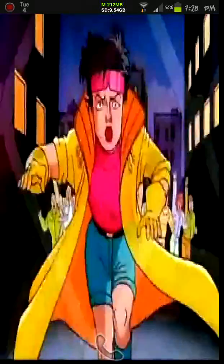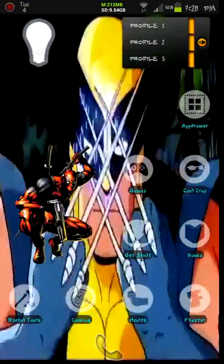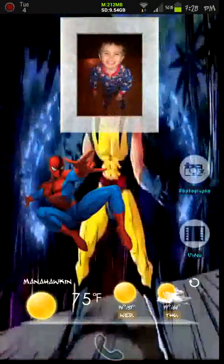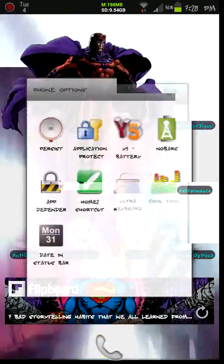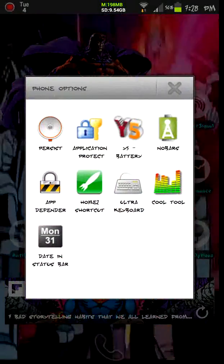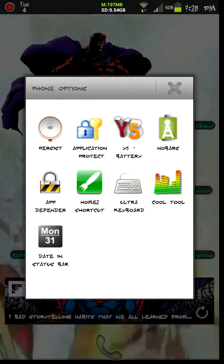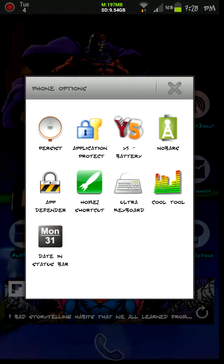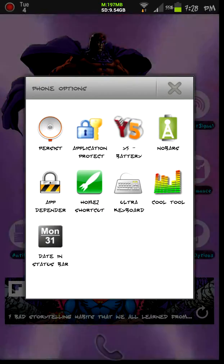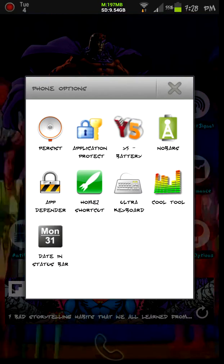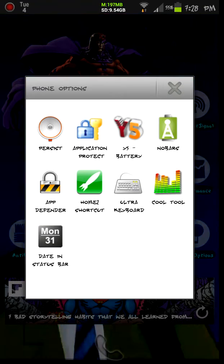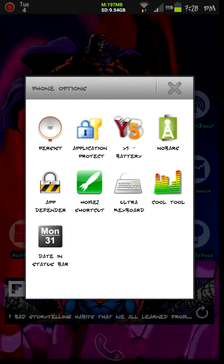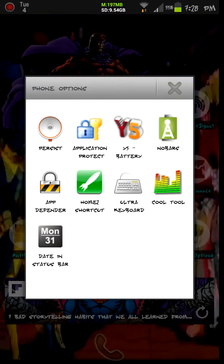Now, the first app I really wanted to show you is called CoolTool. However, it doesn't seem to be agreeing with the program that I'm using to record this for you, so I'm just going to tell you a little bit about it and then move on. But up at the top, you can see in my status bar, it says M197MB and SD954GB.